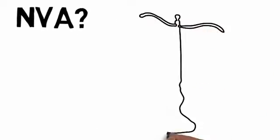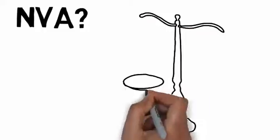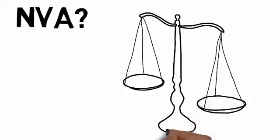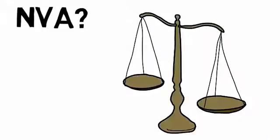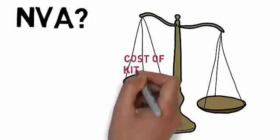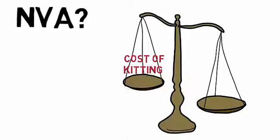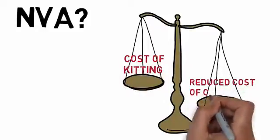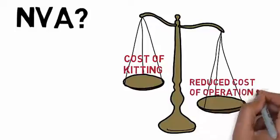However, if that kitting time can be more than offset by higher operator productivity, reduced line-side space, and improved quality, then it makes good sense.